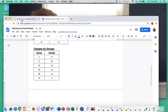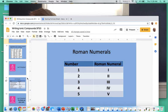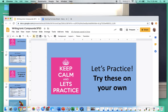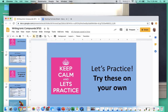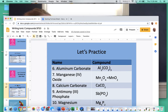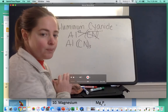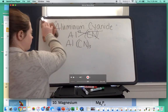I want you guys to pause the video and try the next five on your own. Then you can restart it and I will go over them with you. Hopefully you paused the video, practiced on your own, and now I'm going to go over them with you.